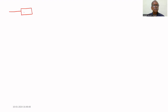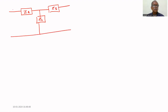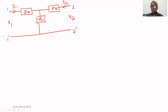Find Z parameters for this T-network. We have Z_a, Z_c, and Z_b for this T-set. Current through this is i1, current through this is i2, voltage v1 at port 1-1 dash and v2 at port 2-2 dash.